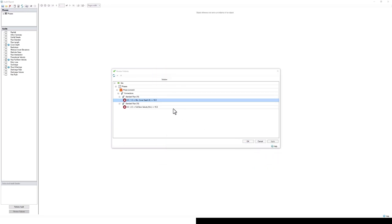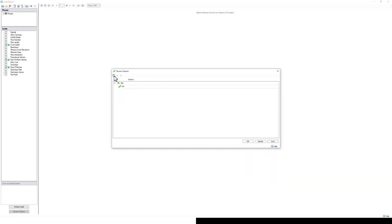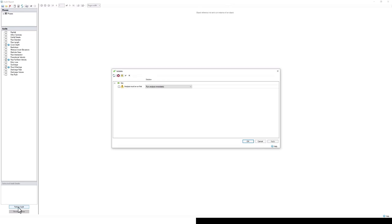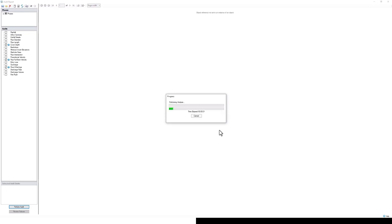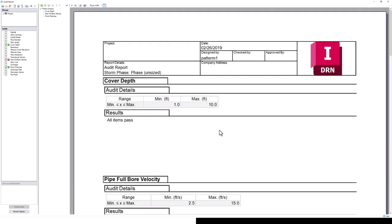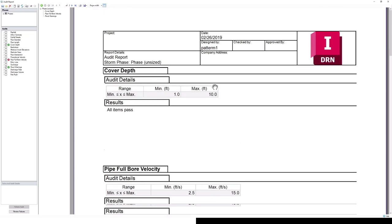Now that we've edited some of the geometry of the network, I can press review failures. It's going to get rid of not only that cover depth option that we just fixed, but you might notice it also got rid of the pipe full bore velocity, which we hadn't really addressed yet. That's because we've edited the geometry of the network and it needs to be rerun. You can see that auto report went away. If I perform that audit again, it's going to tell me I need to run the analysis based on our new geometry. So we can just do that really quick.